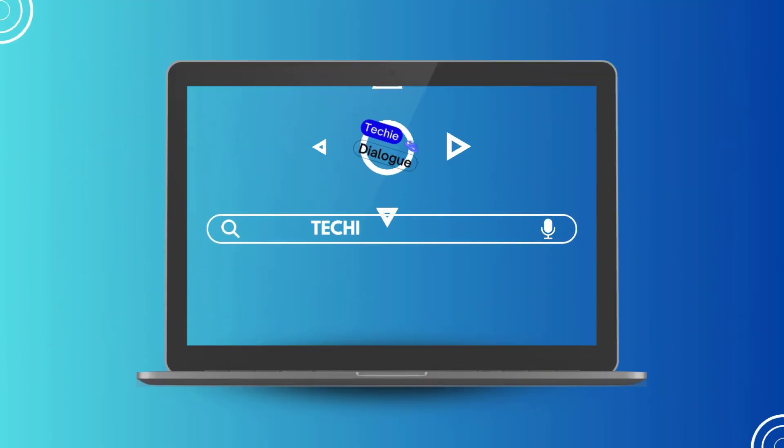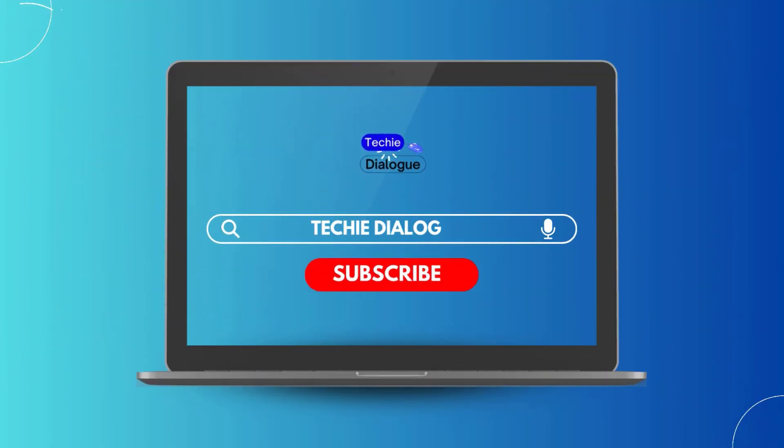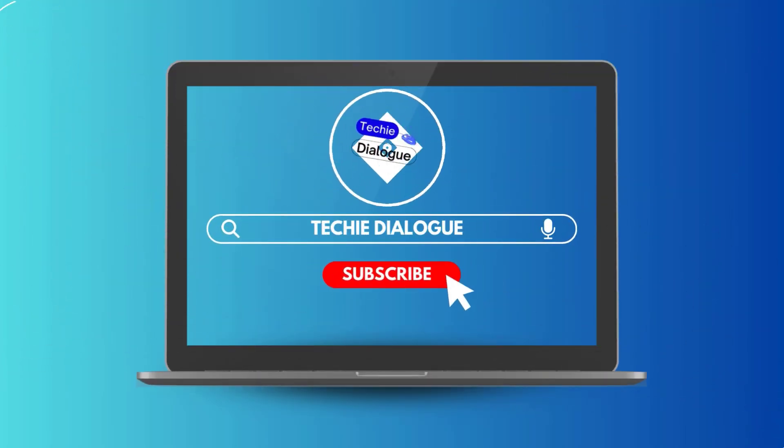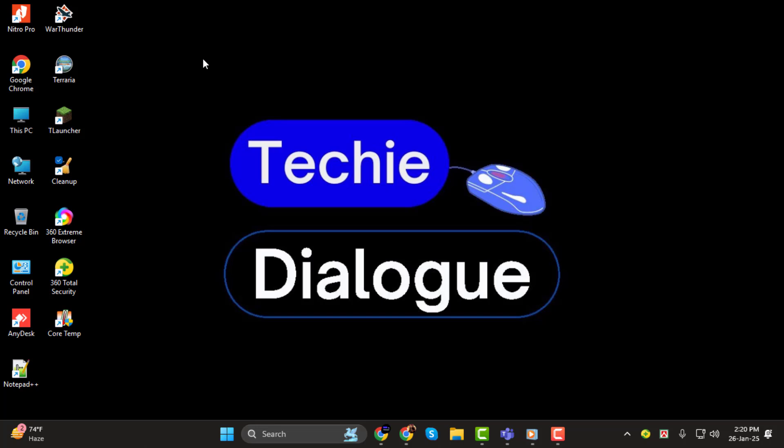Hello, everyone. Welcome to Techie Dialogue. In today's video, we're going to walk you through a step-by-step guide on how to schedule a call in Microsoft Teams. Whether you're a beginner or just looking to brush up on your skills, we've got you covered.